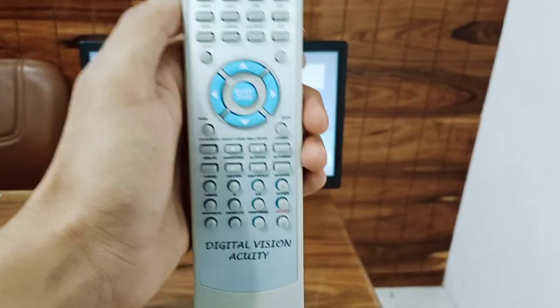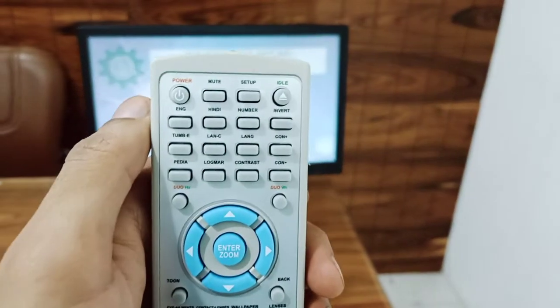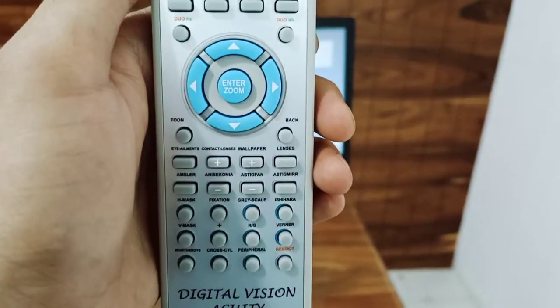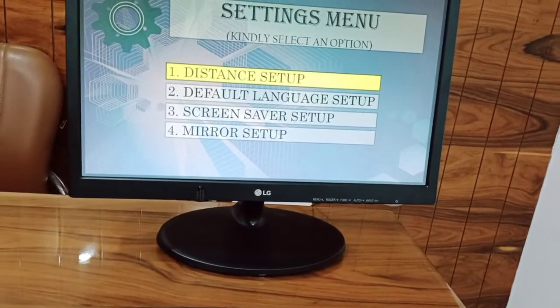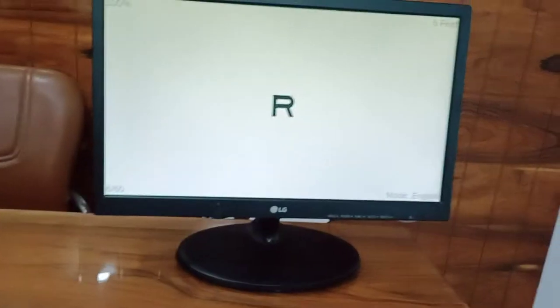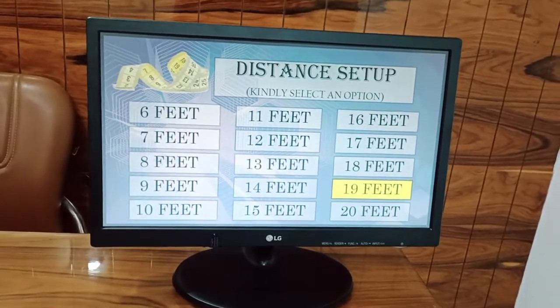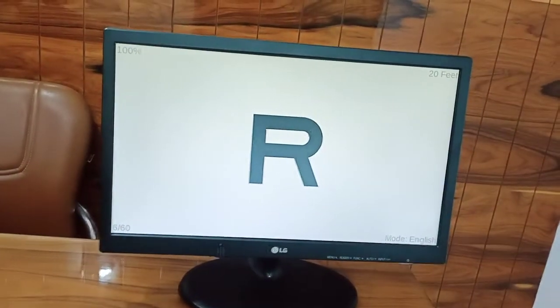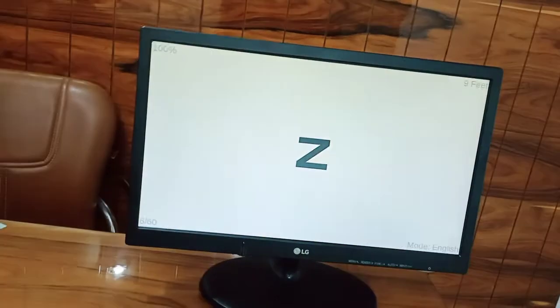Remote distance setup: you can use 6 to 20 feet. For 6 feet, go back to setup and select. For 20 feet, go back to setup and select 9 feet — the distance is fully adjustable between these ranges.